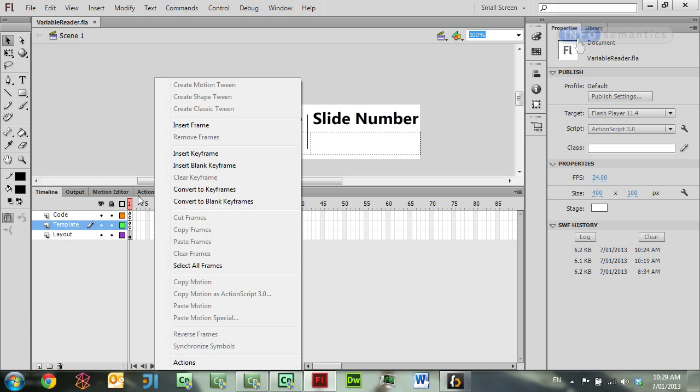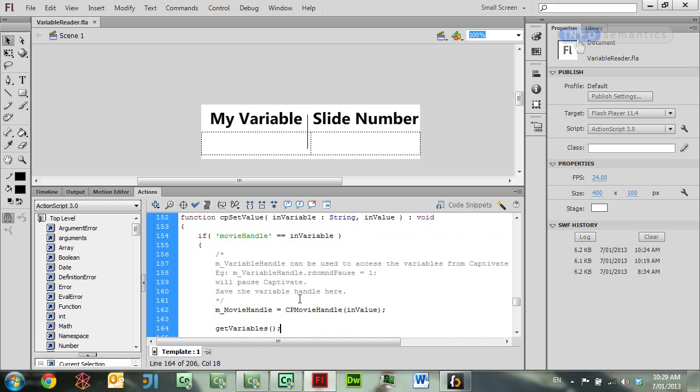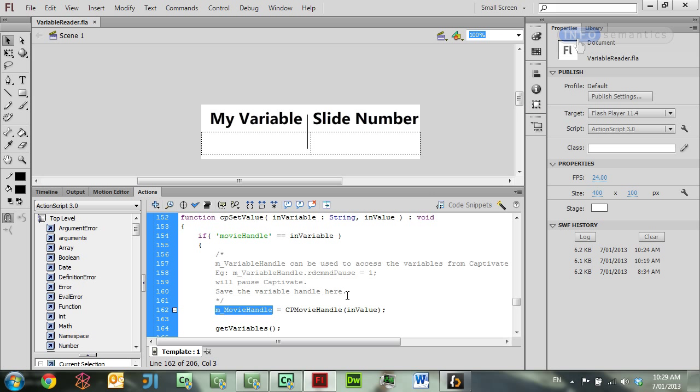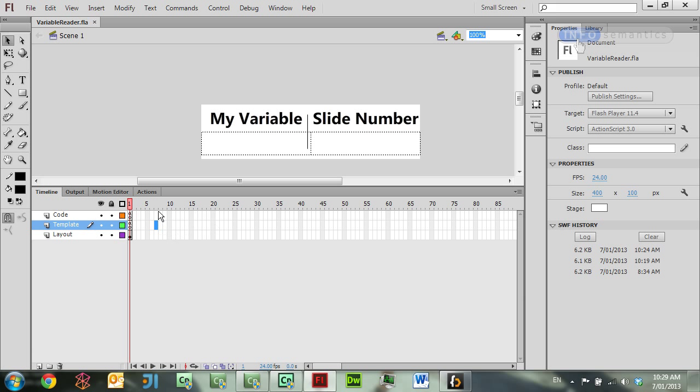It's being called inside the Captivate template. The CPSetValue template method is a very common one to use. What happens in this method is that Captivate is passing in to the widget a lot of information about the movie and the makeup of the movie, including the Captivate variables. After this object has been assigned to the mMovieHandle variable, I'm getting my getVariables function called. So if we jump back over to that method,